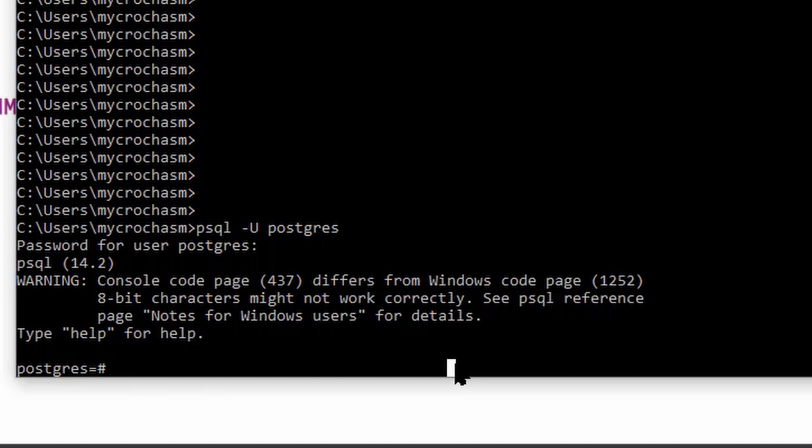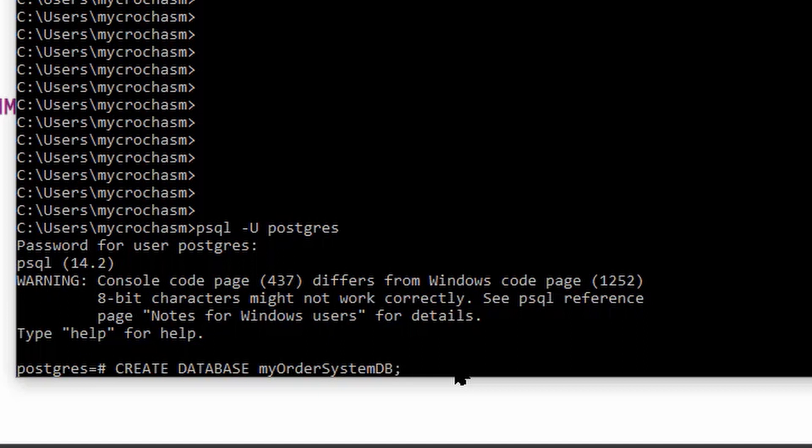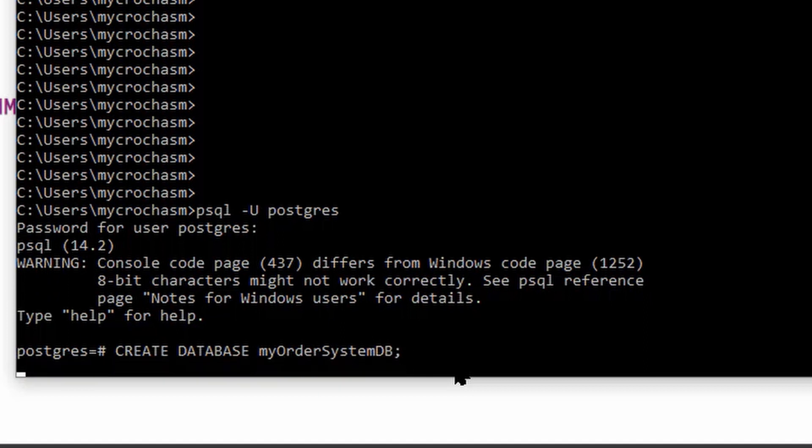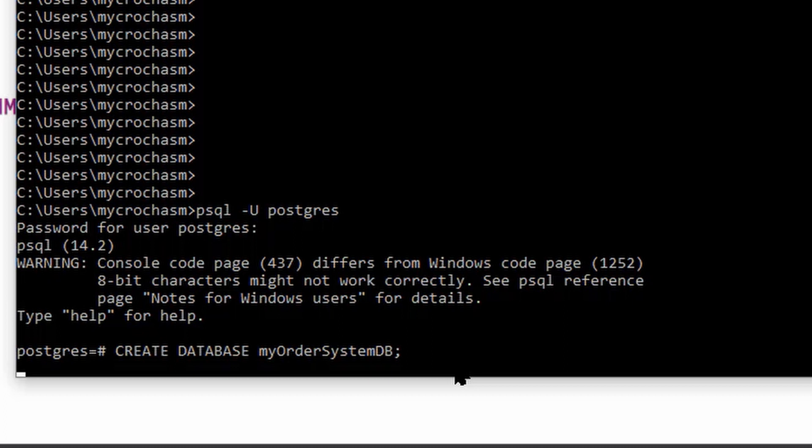Let's see if we can try to create a database. Create database. Make sure I spell that right. My order system database. Semicolon. Don't forget your semicolon. Create database. Now, if it comes back to create database, that means it actually created it. Awesome. So, we are now in the Postgres database. We're using the PSQL command line tool to connect to it. And we just created a database.